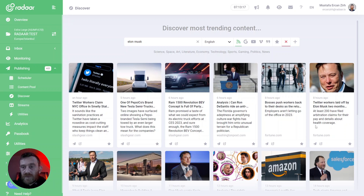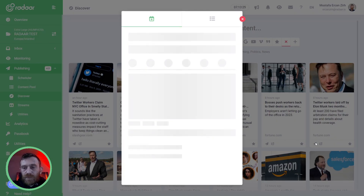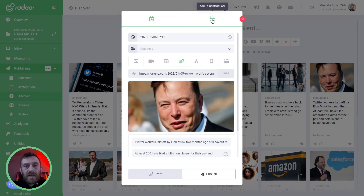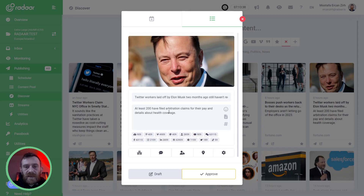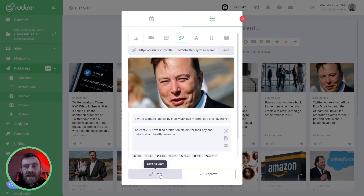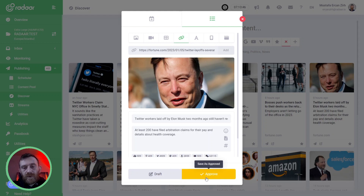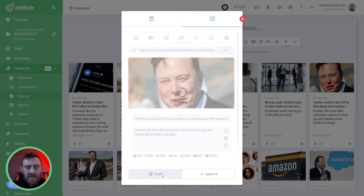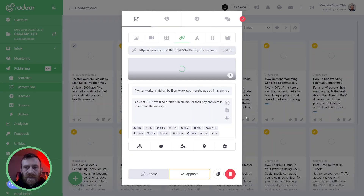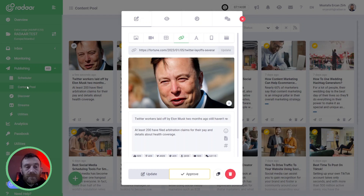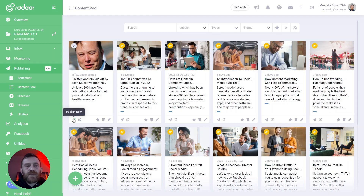Also, if you'd like to archive this content to publish later, you can click the Publish Now button, but this time switch to the Add to Content Pool tab. You can make some changes and add this content to your content pool as a draft or approved. I'm clicking Save as Draft. It's now saved to the Content Pool feature. When you click the View button, you can see that content in the Content Pool, and when you need it, you can simply publish it from there.